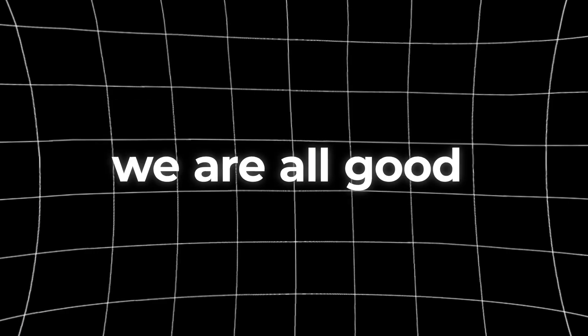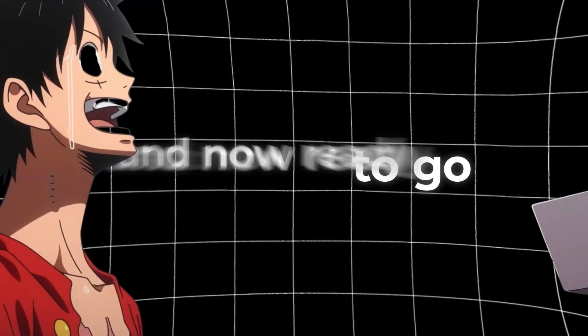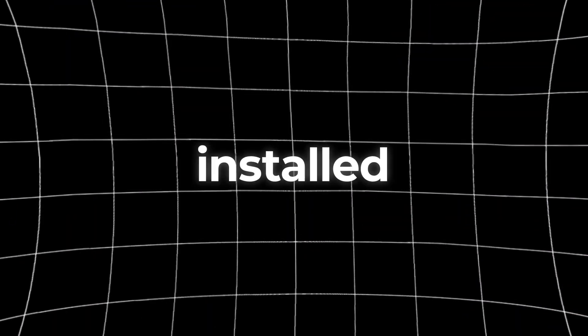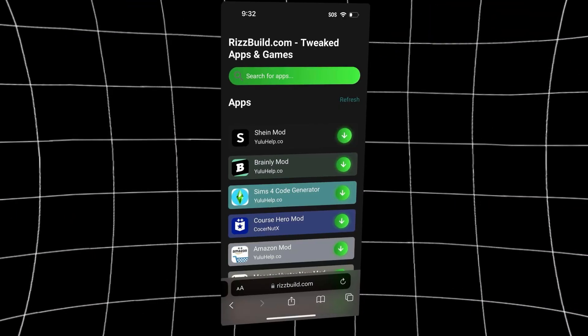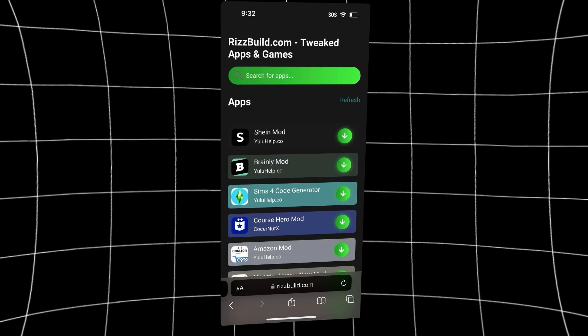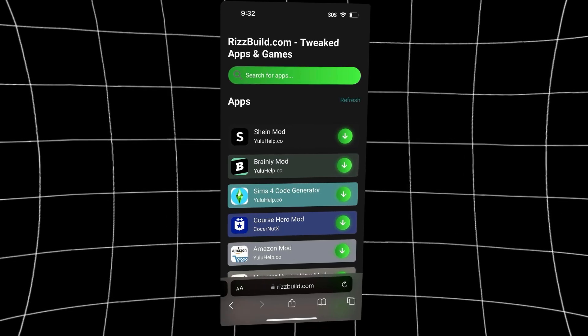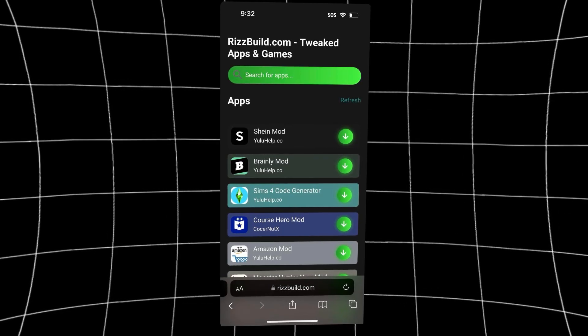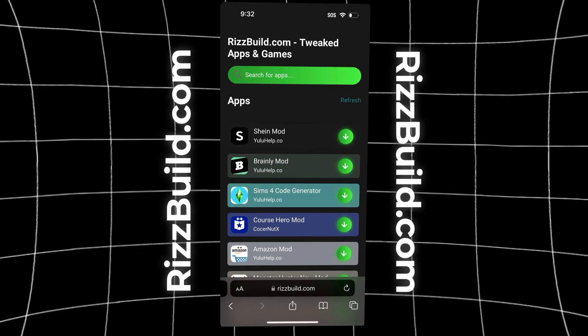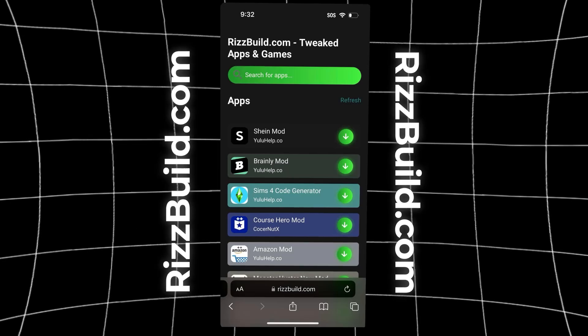Okay, we are all good to go and now ready to get our app installed. So what you have to do is very simple. On your iOS or Android device, go to this website called risbuild.com.